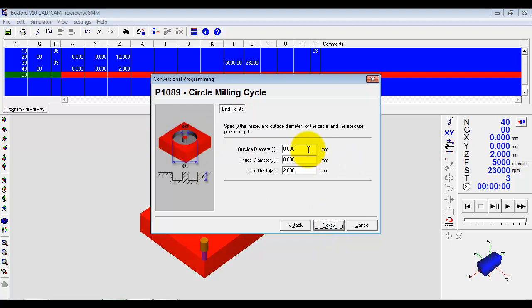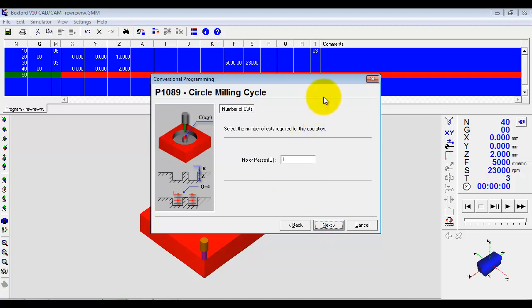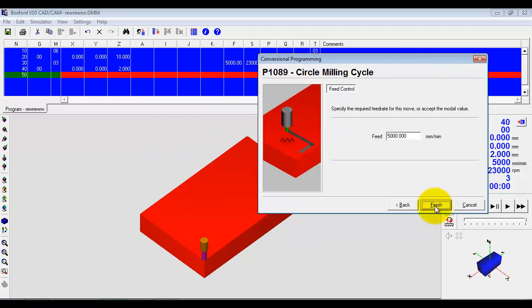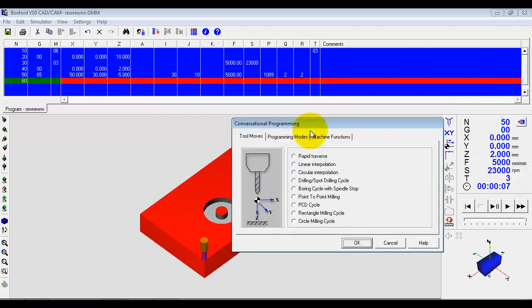Okay, what size would you like it to be? So we might want it 30 outside diameter, a 10 inside diameter. So we can leave an island there. And then how deep would you like it? Click next. Click finish.